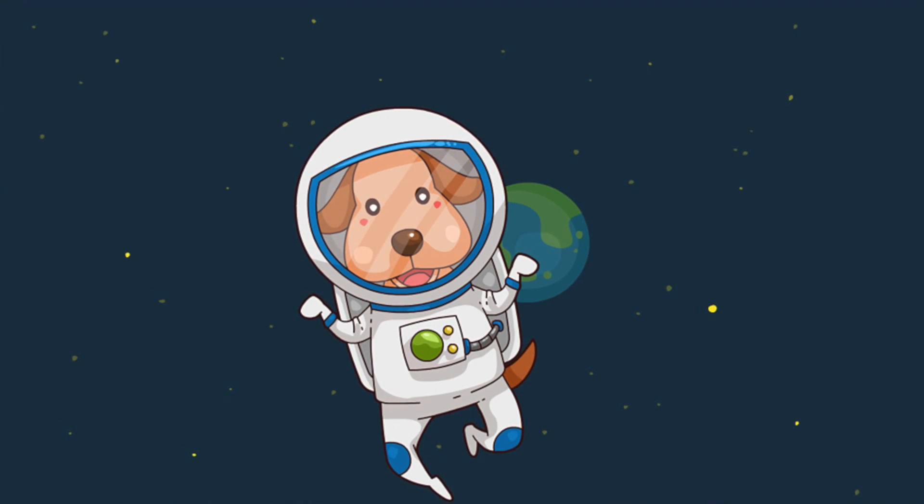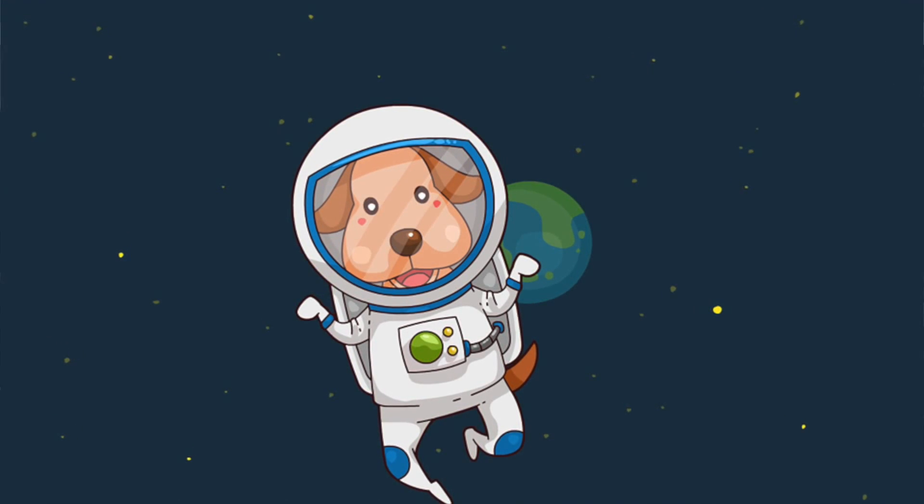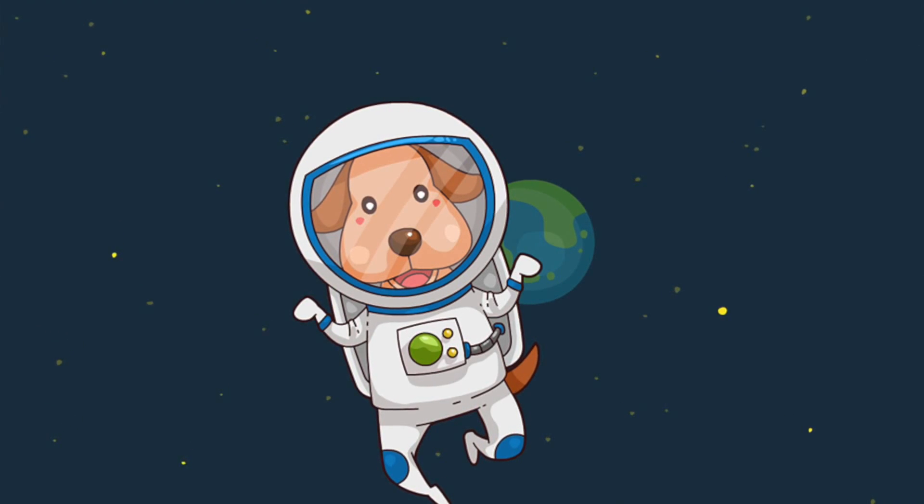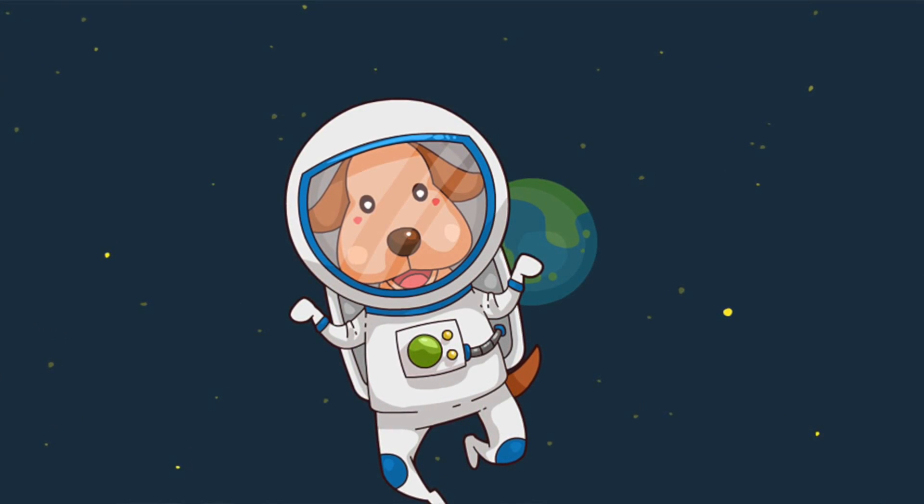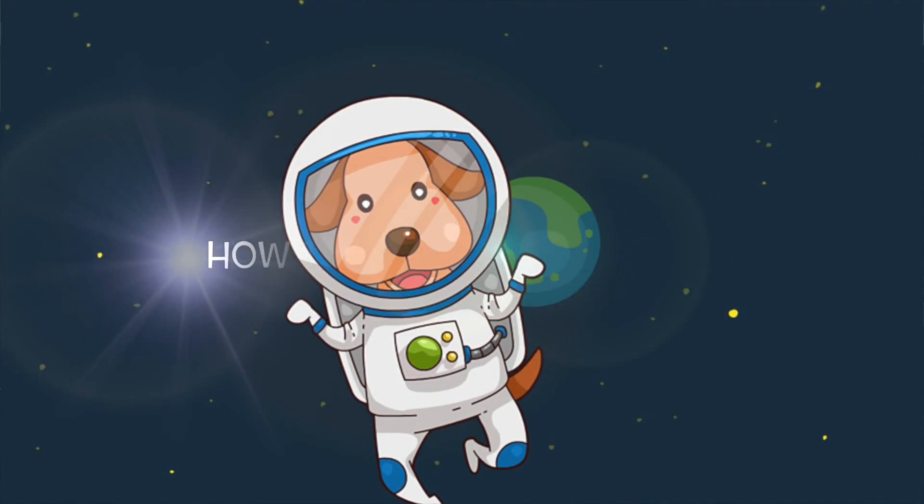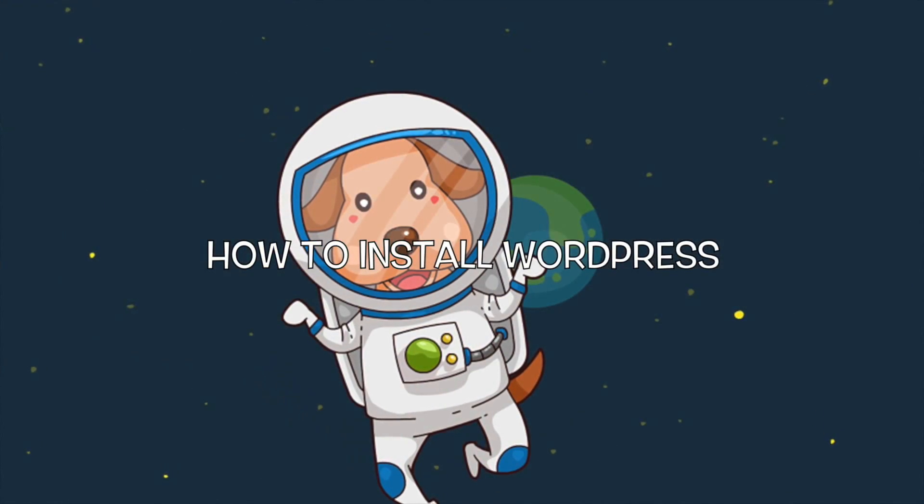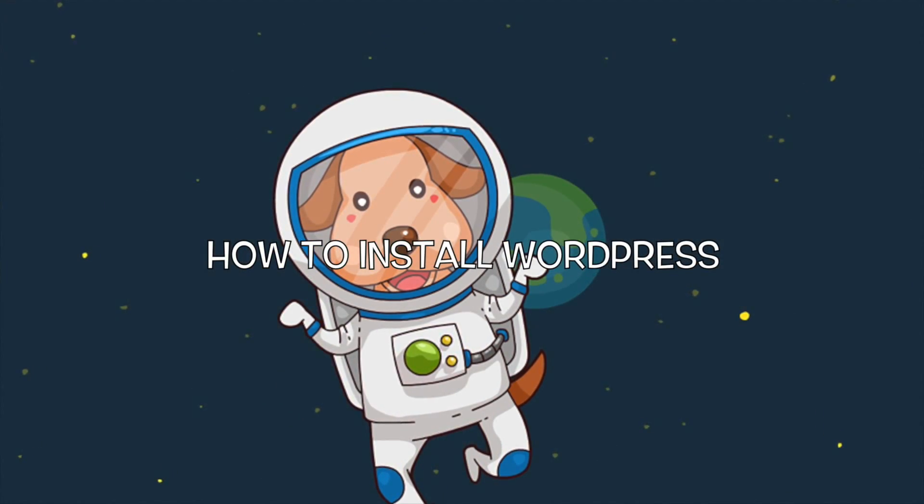Alright, hello everybody. Josh here for Lofty Sites. I'm going to do a quick video today on how to install WordPress from your cPanel.